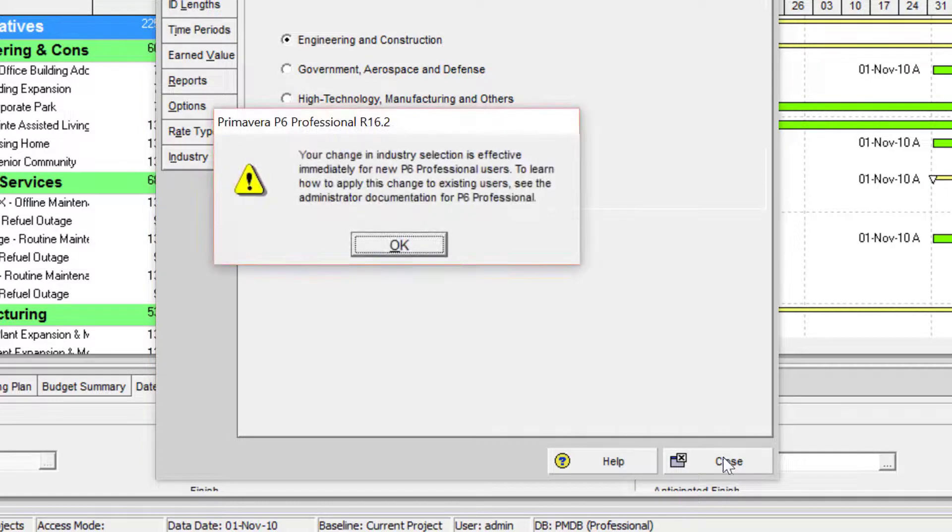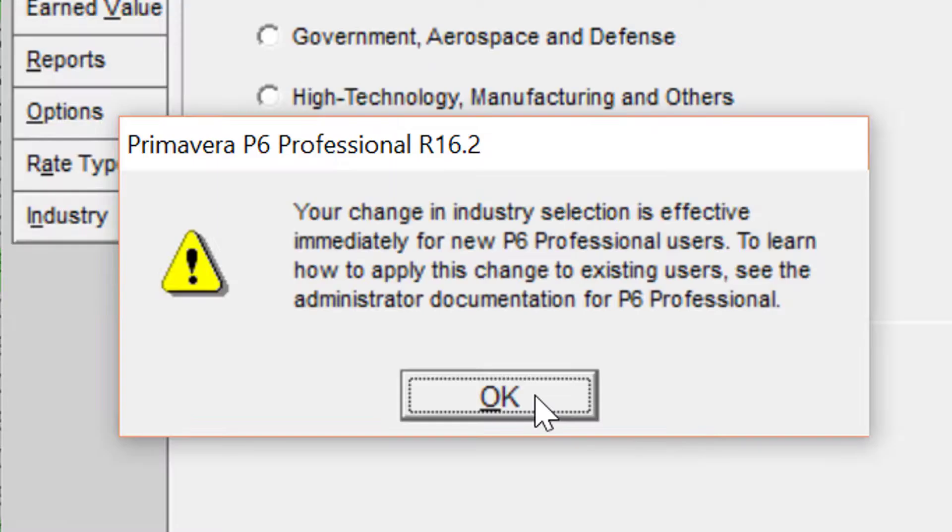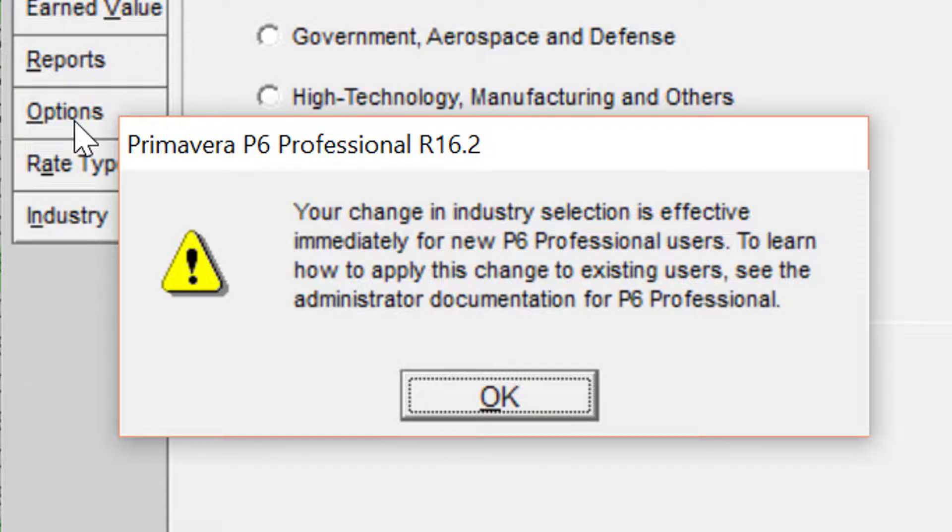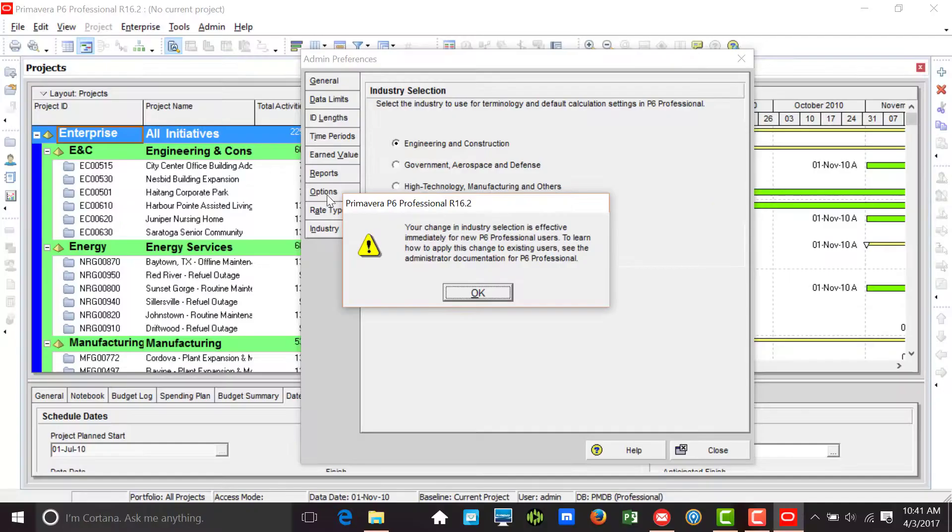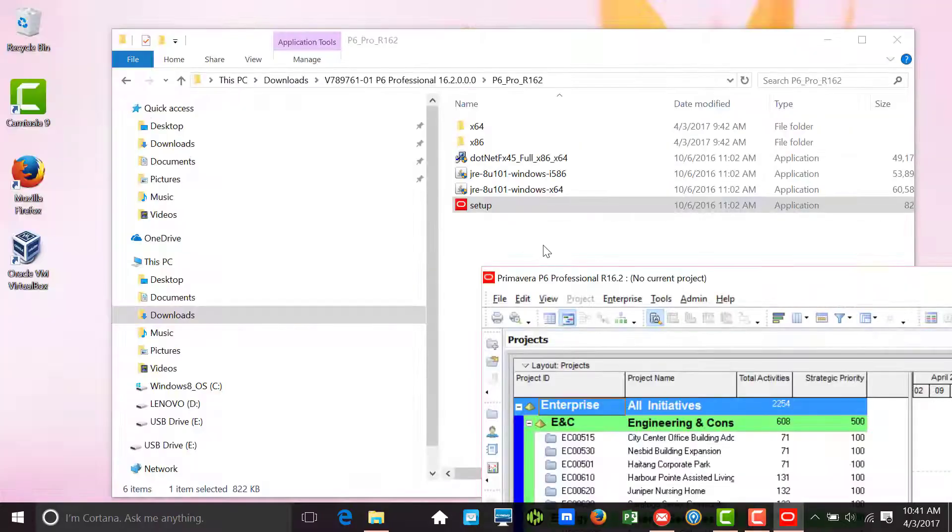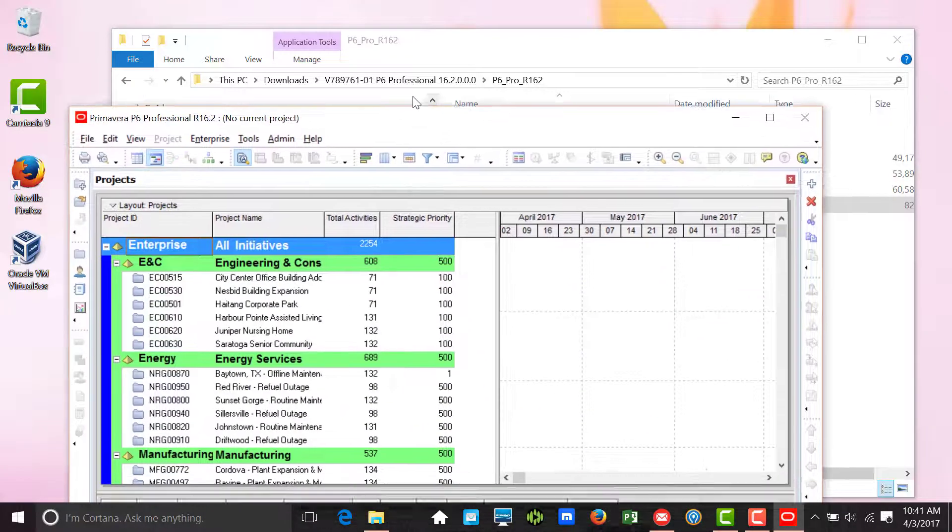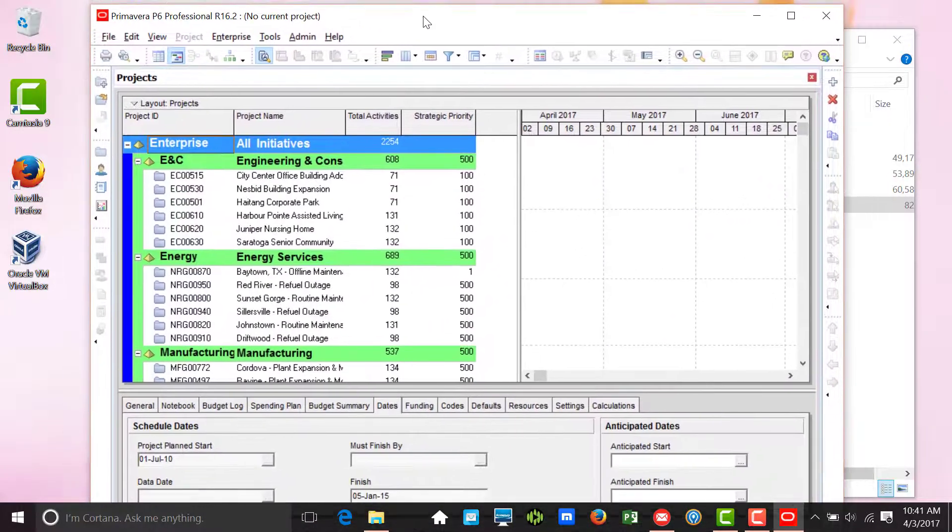We'll see one final prompt indicating that our selection has been effective for any new users in Primavera P6. Again, just say OK to this dialog and we are ready to use Primavera P6.